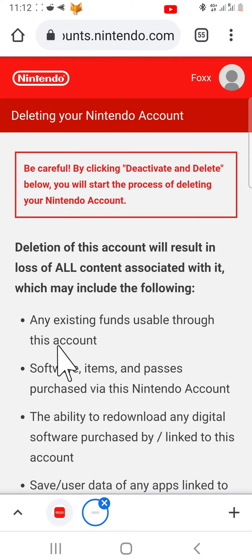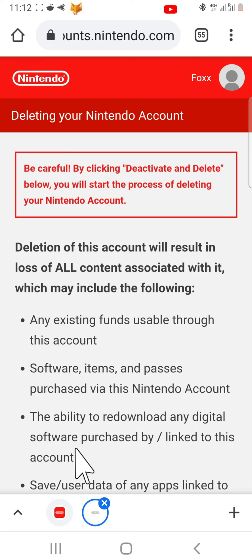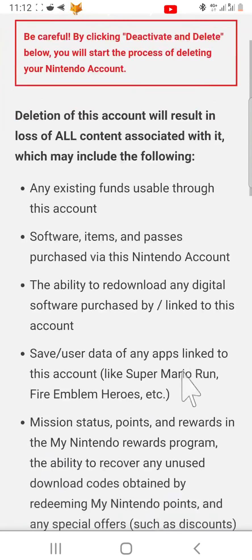Make sure to read the info on this page and then tap deactivate and delete.